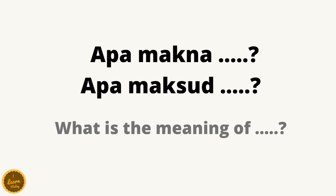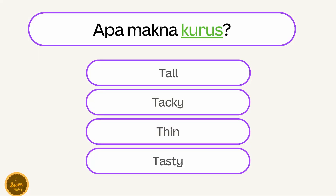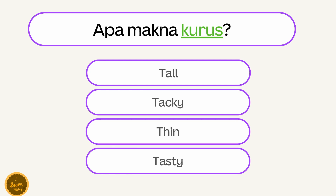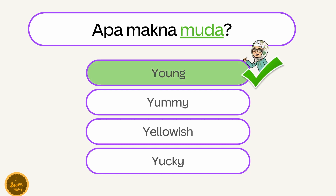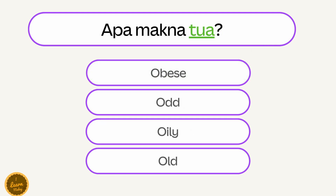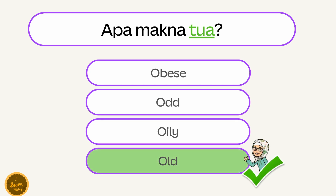Let's get started! Apa makna kurus? — Thin. Apa makna muda? — Young. Apa makna tua? — Old.